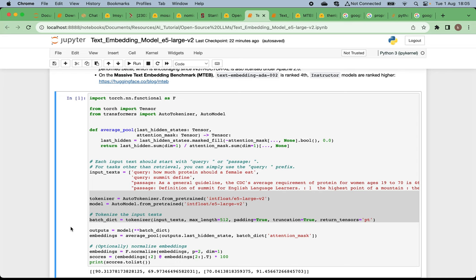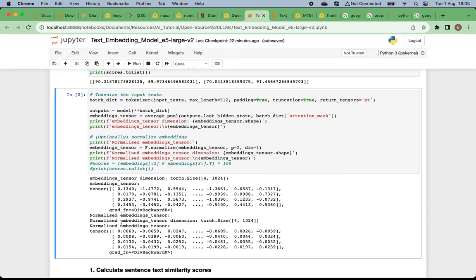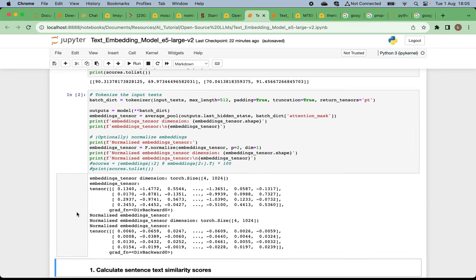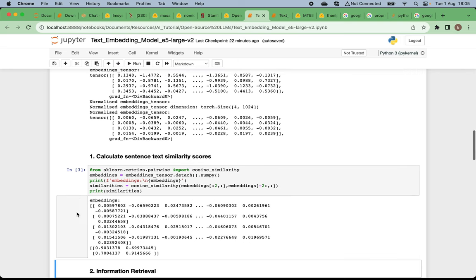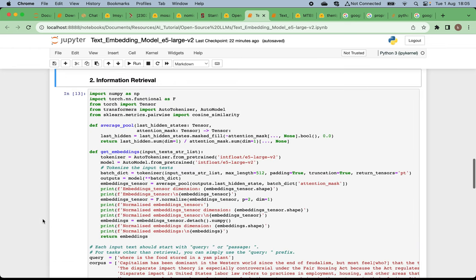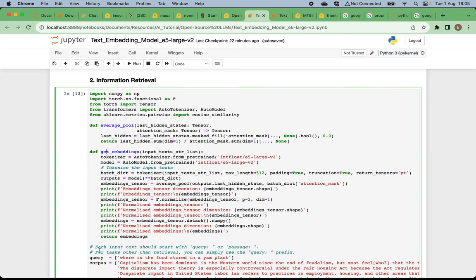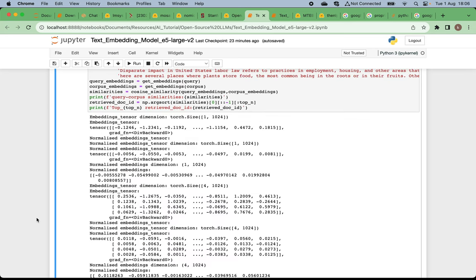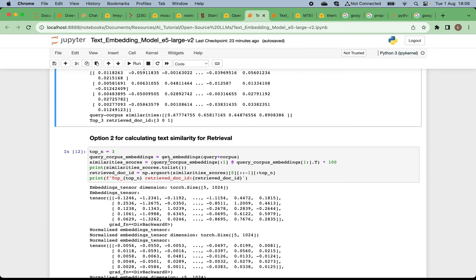That is how it works behind the scenes — two steps — and this applies to any embedding large language model. Using the E5-Large-V2 model, you can calculate embeddings for any text and compute sentence text similarity scores. For information retrieval, you define utility functions to get embeddings; given a query and a corpus of multiple sample documents, it gives you the top-3 most similar documents in descending order of similarity.